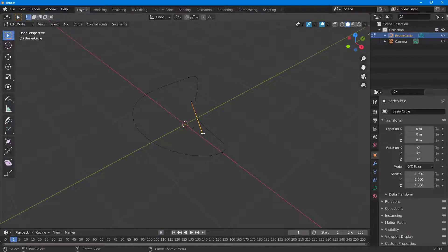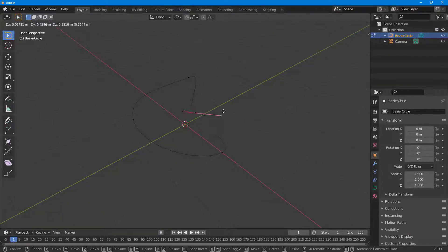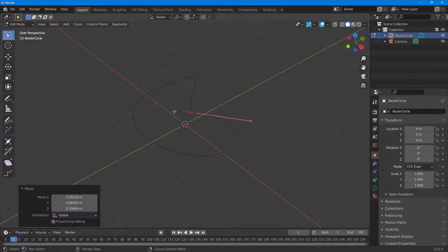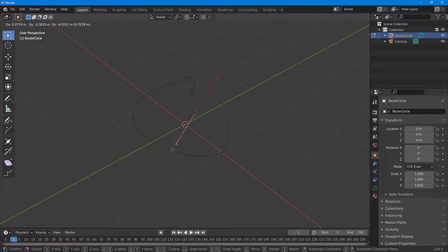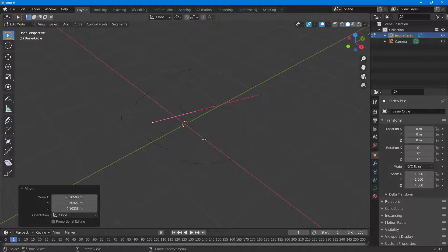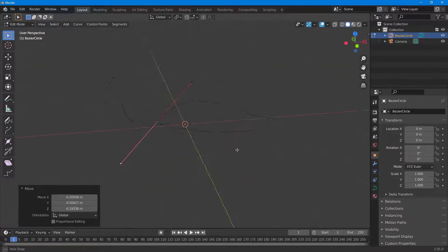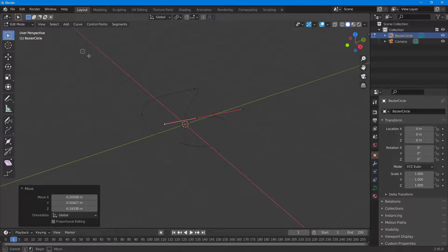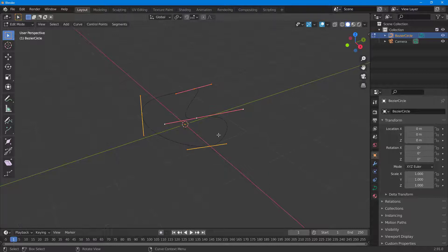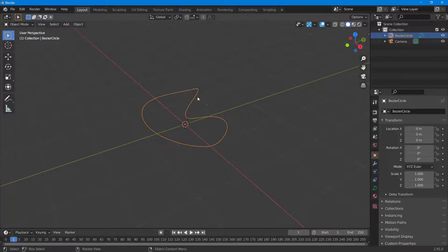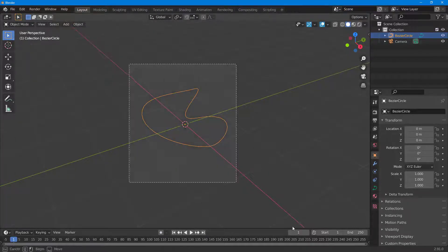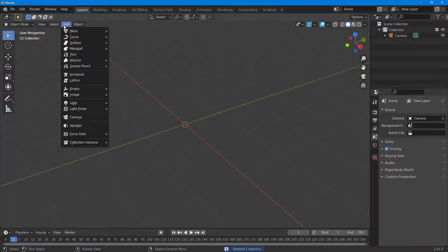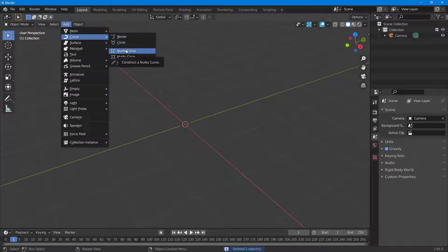You can also drag individual handles, press Z, and move them up and down. That is how the Bezier Circle curve works. Select all, press Tab, delete it, and go back to Add to explore other curve types.